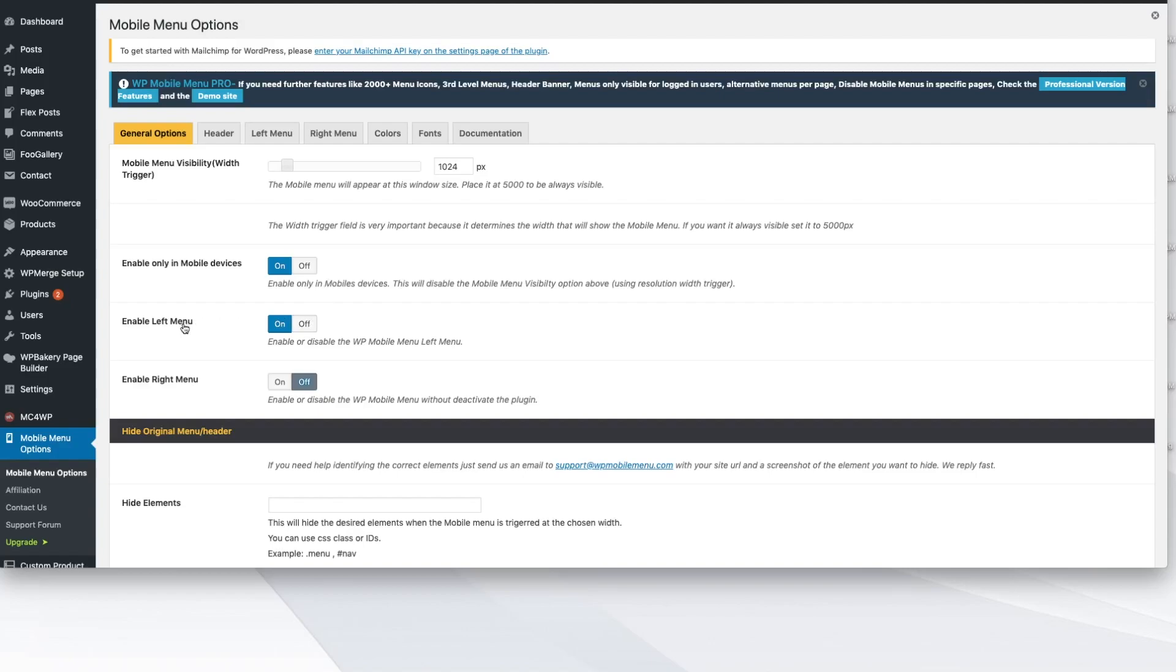If you want the hamburger icon to be visible on the left side or the right side, you would toggle these. So if we wanted it on the right instead of the left, we can turn this on, toggle those and say enable the right menu to happen.